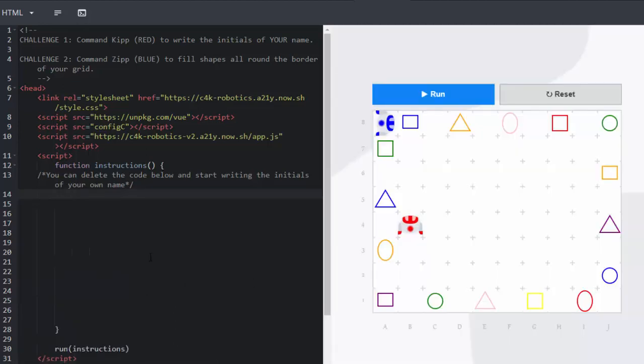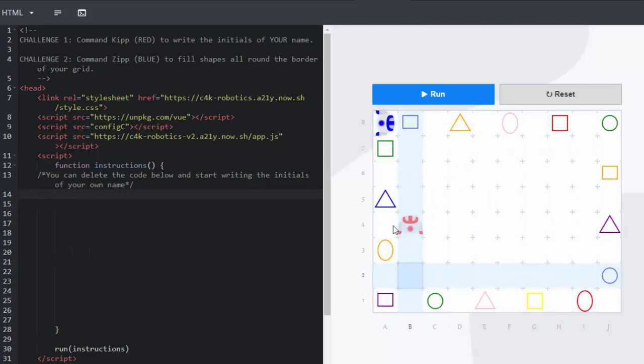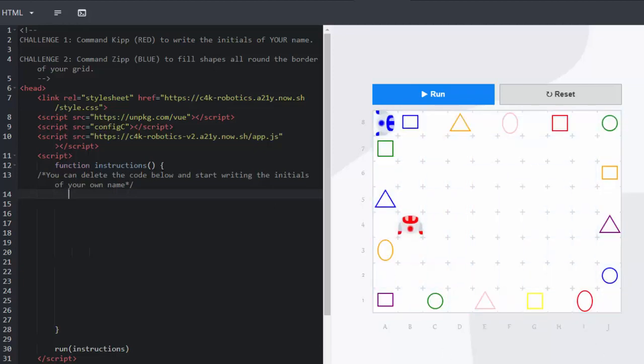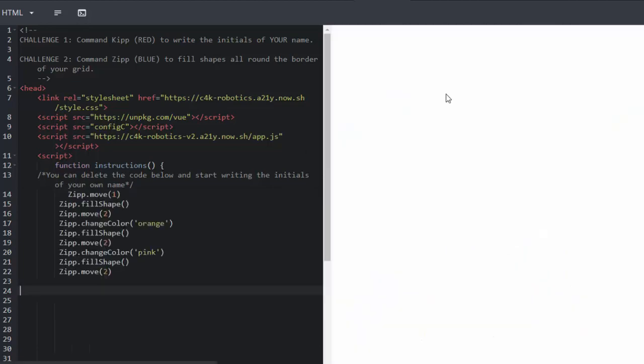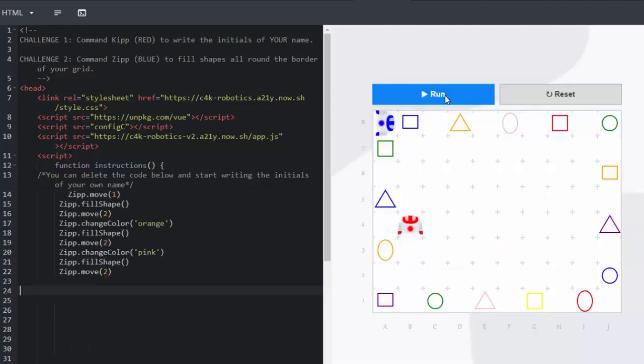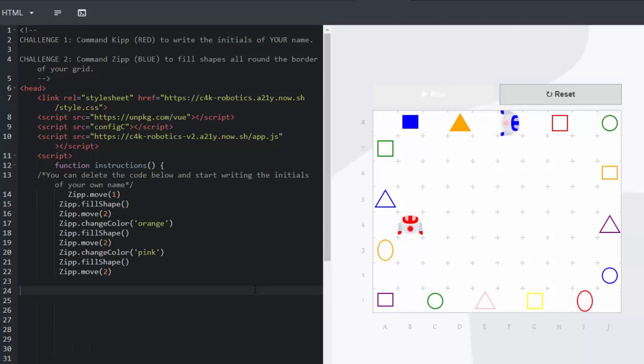And then finally you've got the other robot which is Zip. And Zip is going to zip all the way around the edges and go and fill in those shapes. Remember that the triangle isn't yellow but it is orange. And this is a great little challenge to finish.